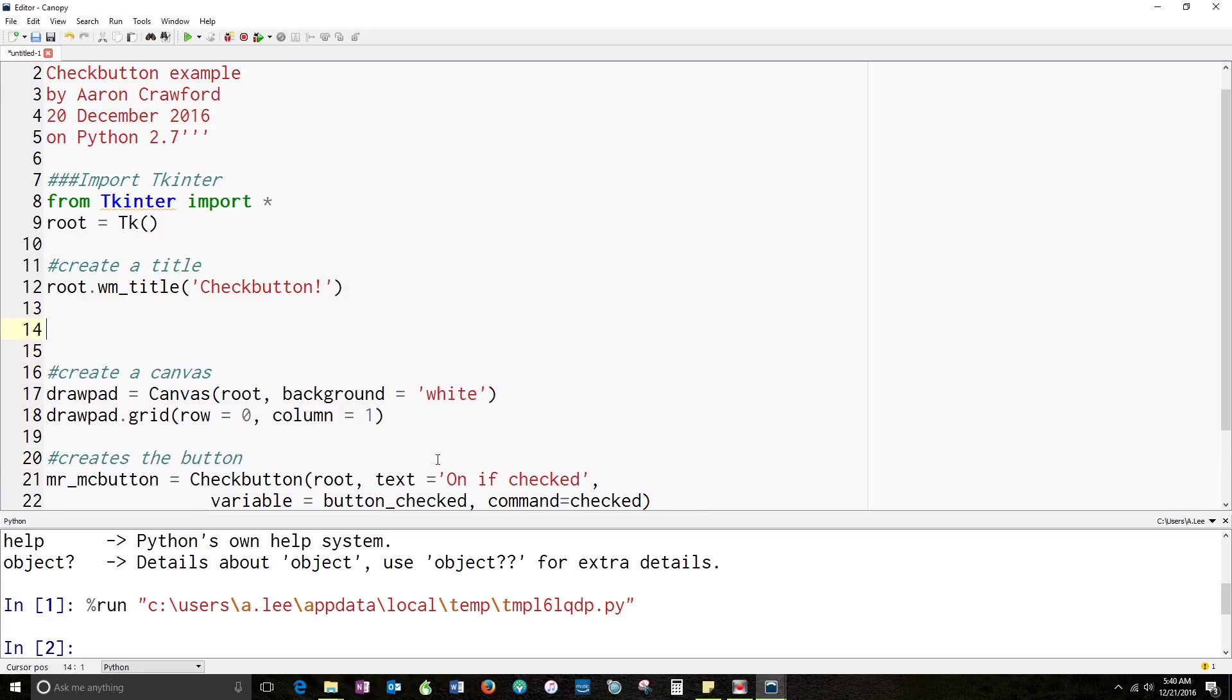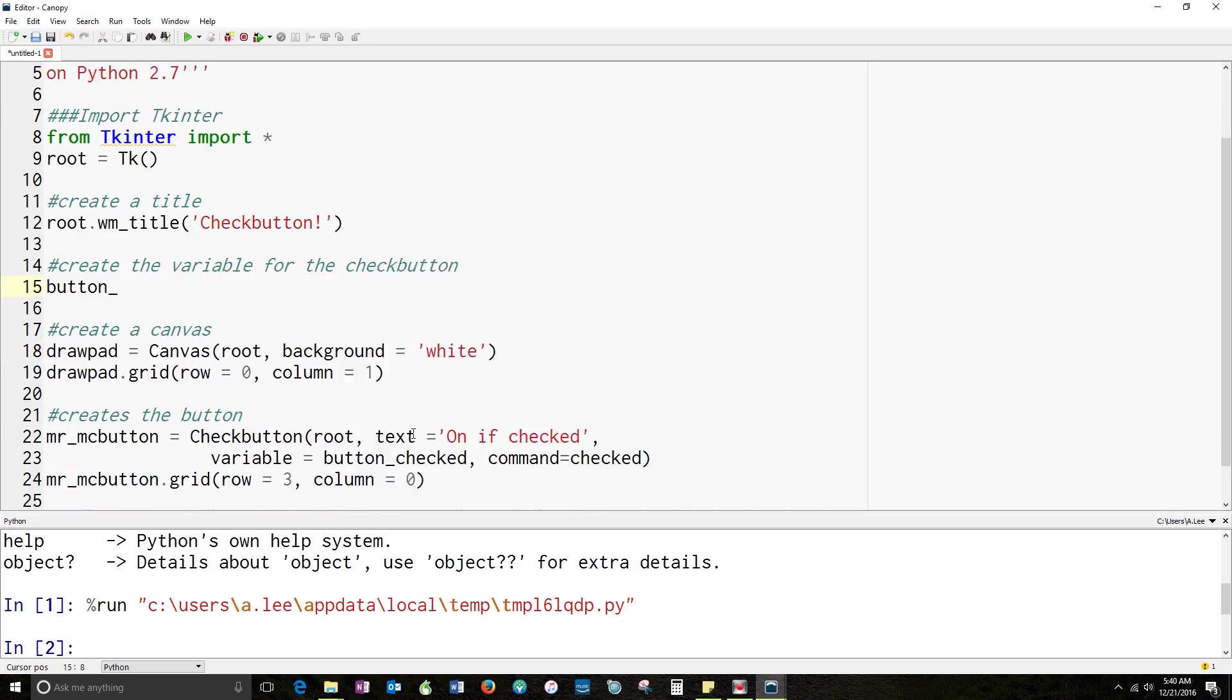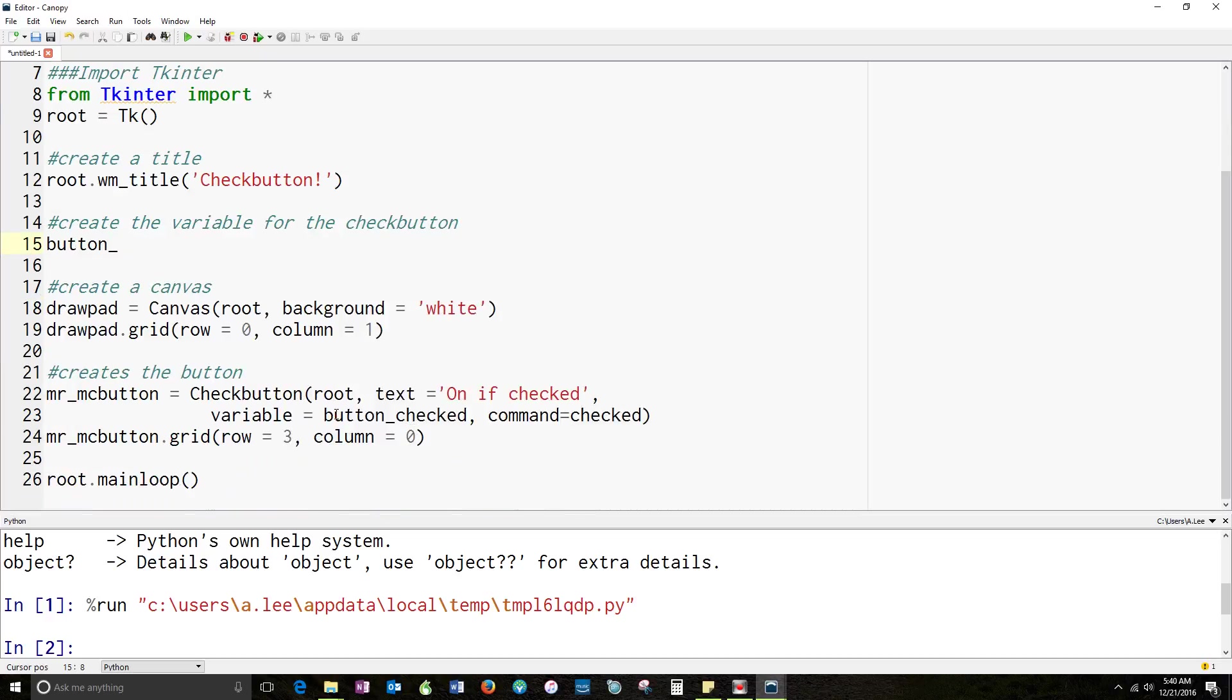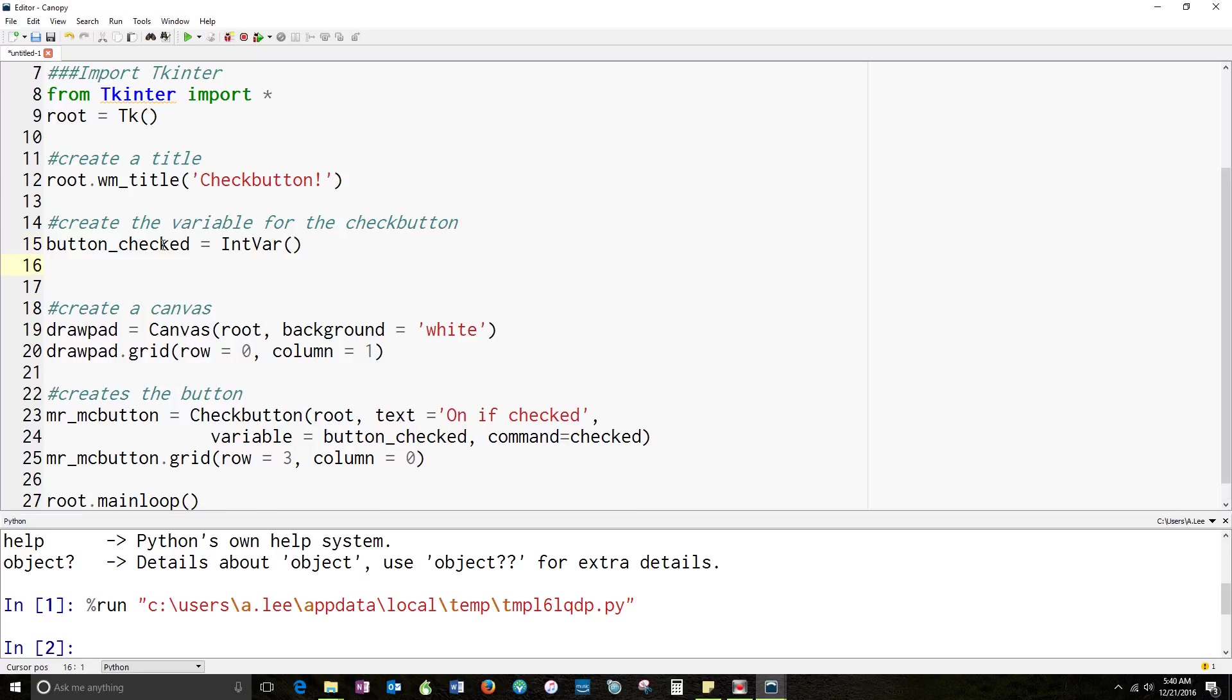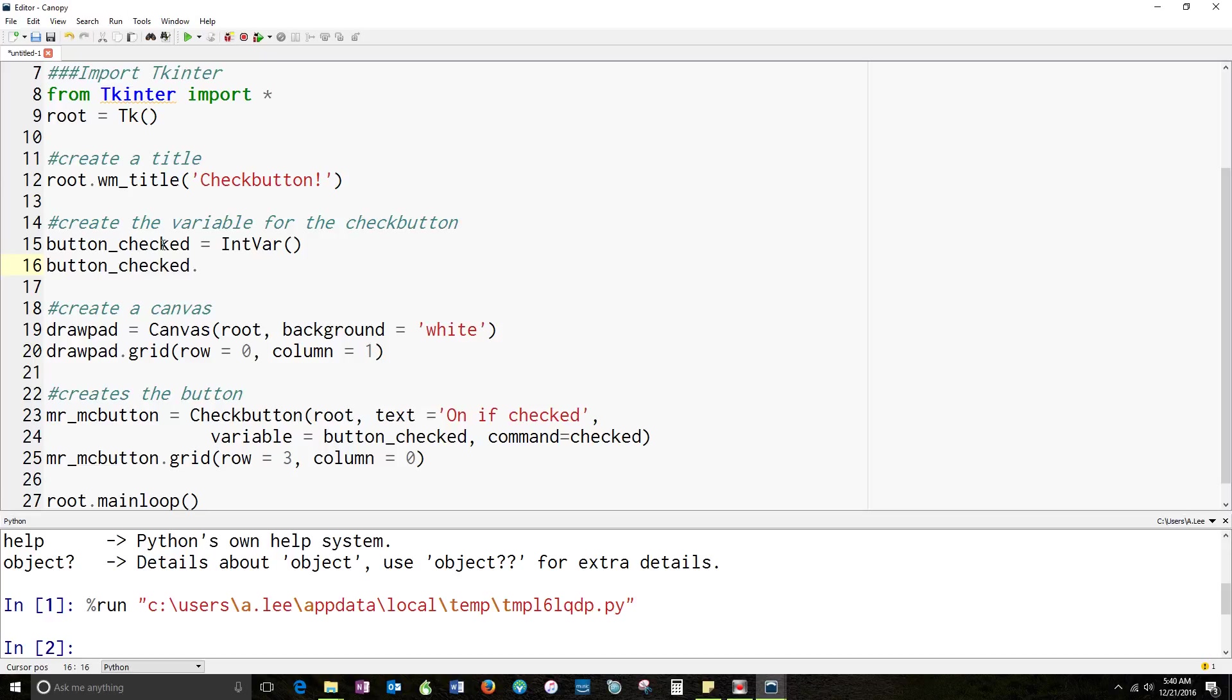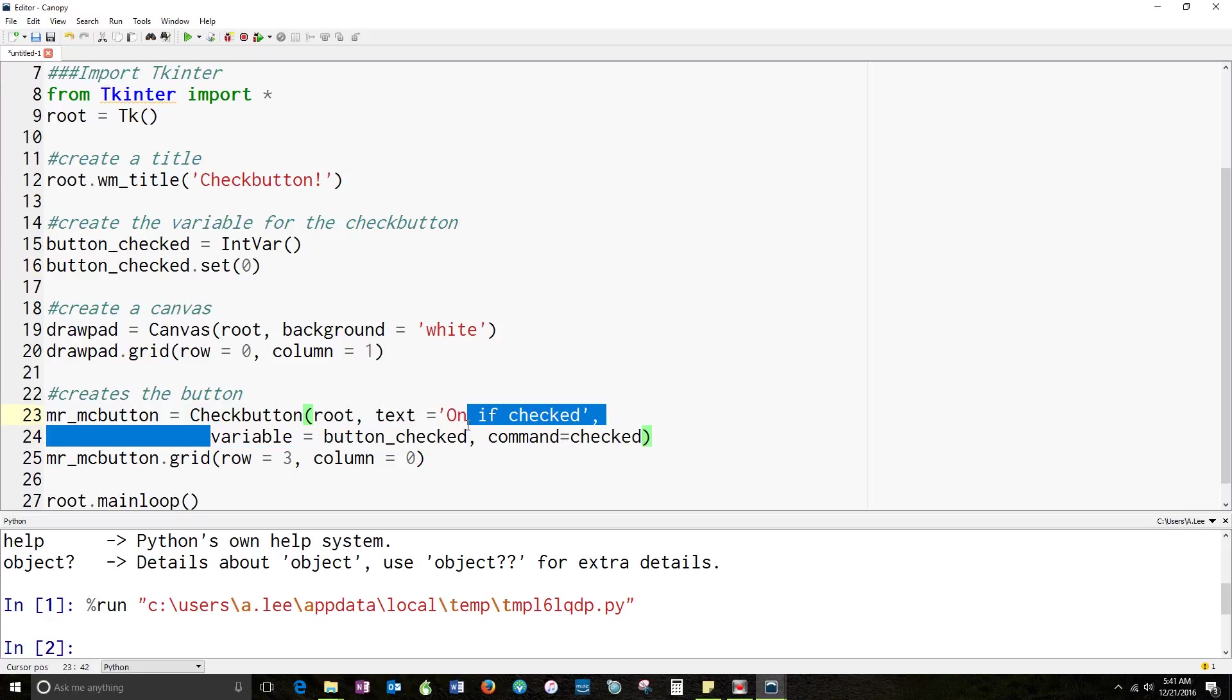Just so I don't get confused, I'm going to come up here to the top. I'm going to create the variable for the check button. Remember, I called it button_checked. I did that right here. Set the variable equal to button_checked. So I need to call my variable button_checked. You could call it something else if you like. But for Tkinter, remember, I have to say that it's an integer. So button_checked equals IntVar. That creates the variable. Now I need to set it. Set its default. And I do that. Once it's created, I can call a method on it. So I'm going to set it. I'm going to set it for 0. So it's automatically unchecked. So now I've got my variable.